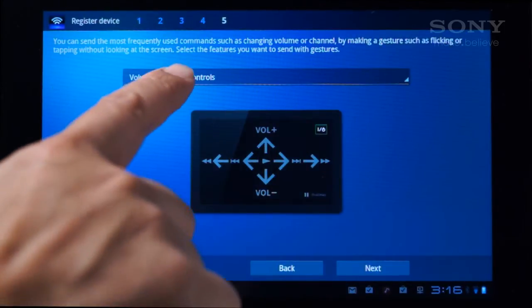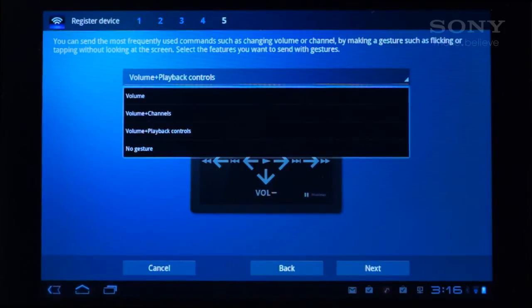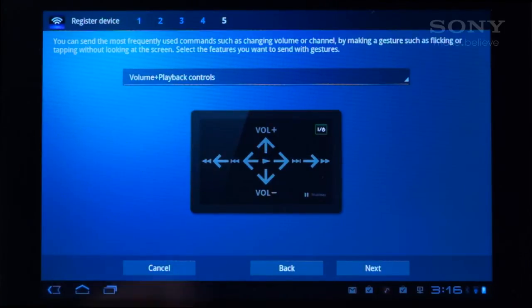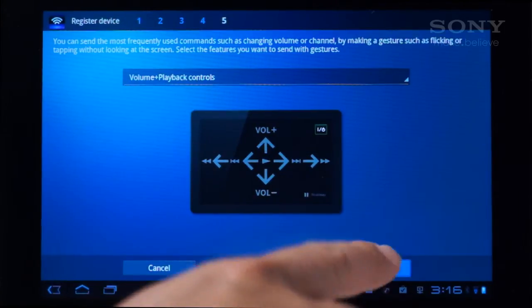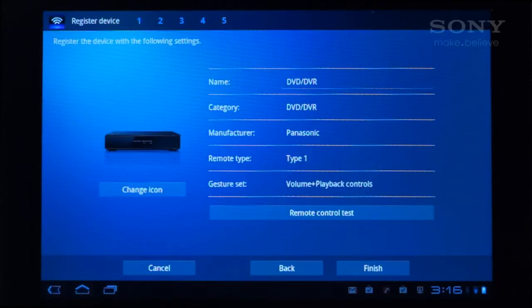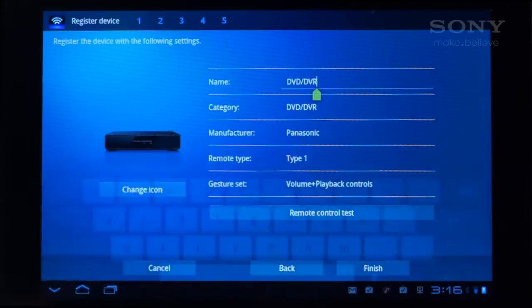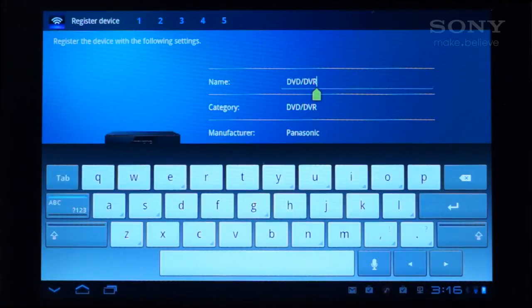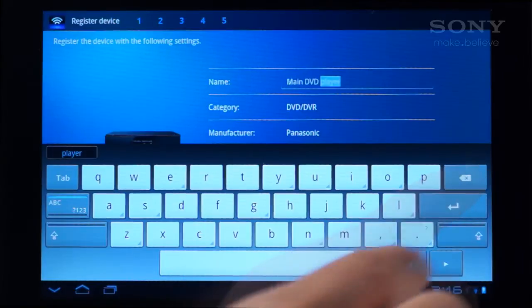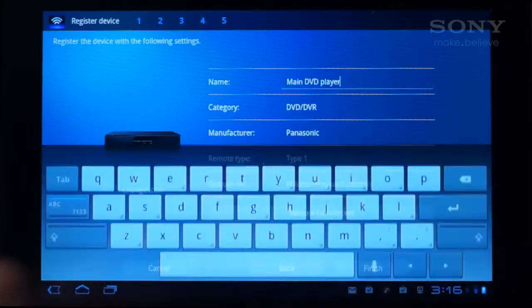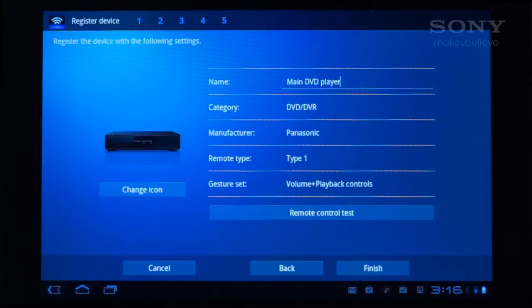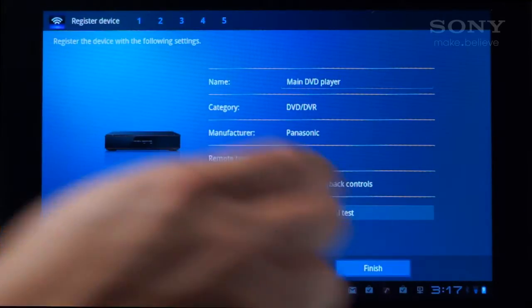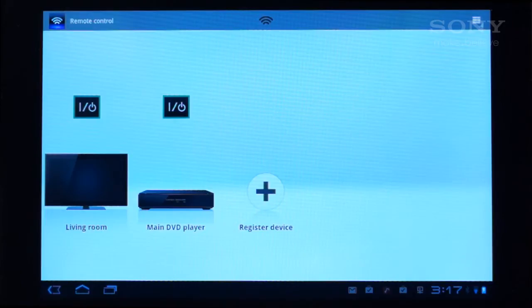Select the type of gesture control you want and tap Next. Customize its name by tapping here and calling it Main DVD Player, then tap the Return key. Lastly, tap Finish. The DVD player appears next to the TV icon.